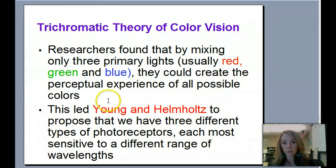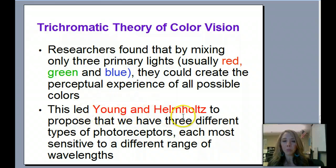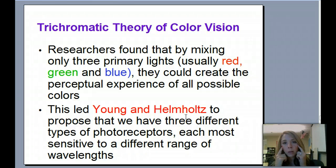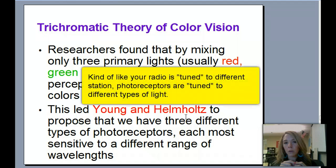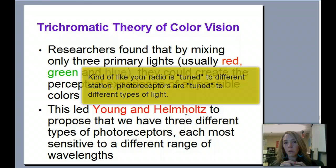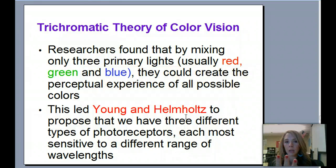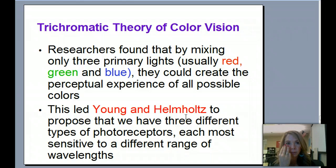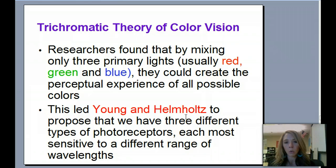You need to know these people's names: Young and Helmholtz. They proposed that we have three different types of photoreceptors in our eyes, and each one of those receptors must be responsible for a different wavelength. By taking those three different wavelengths of light, there must be three different receptors in our eyes, and that's why we're able to perceive all these different colors. That's the Young-Helmholtz trichromatic theory of color.